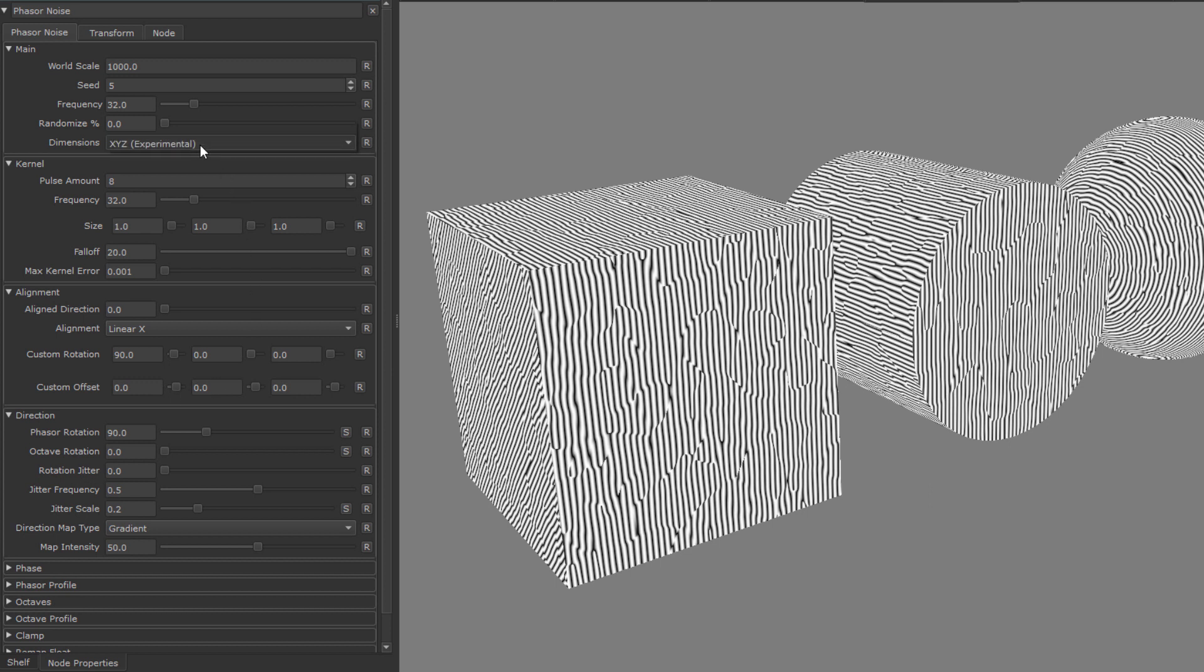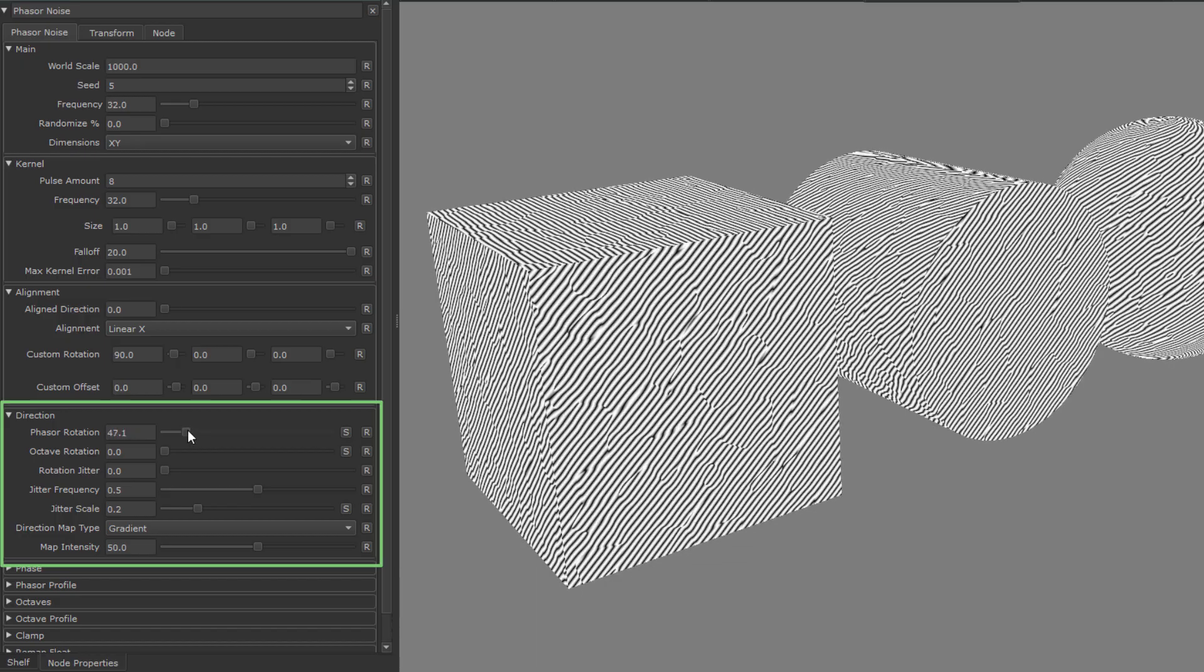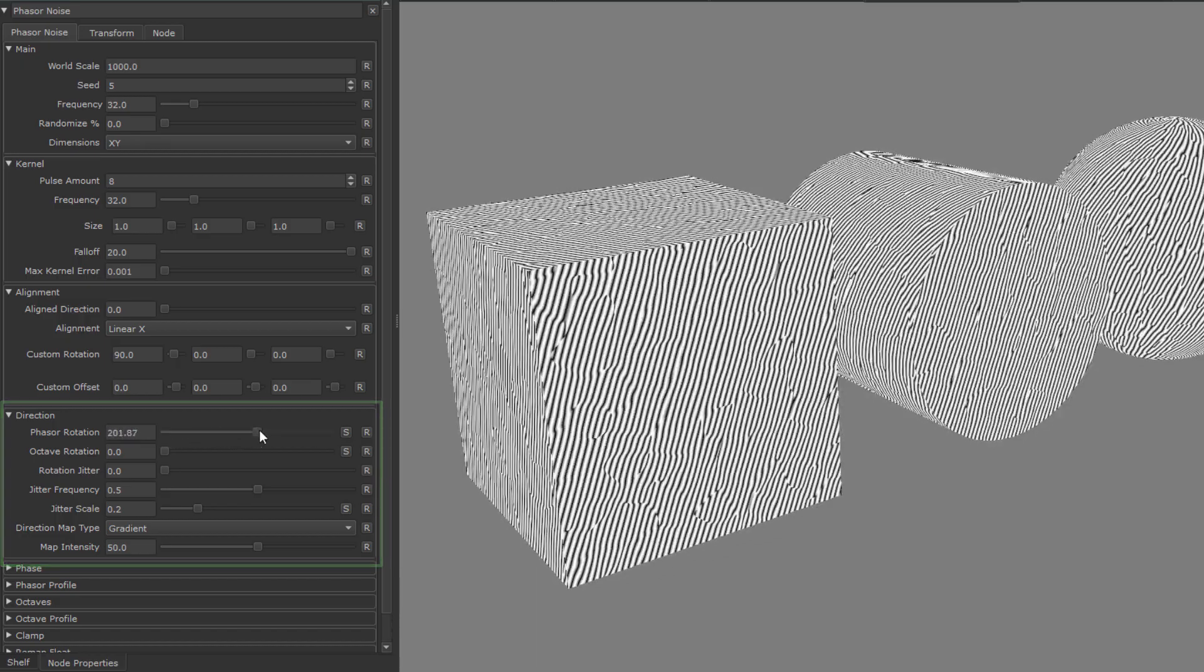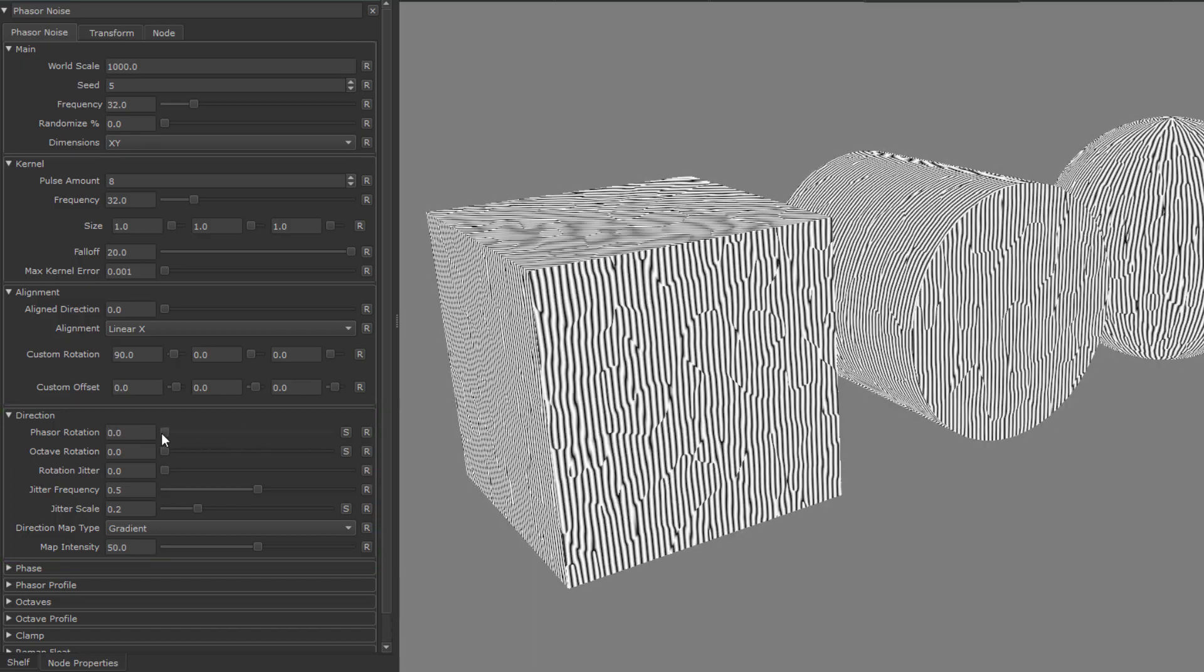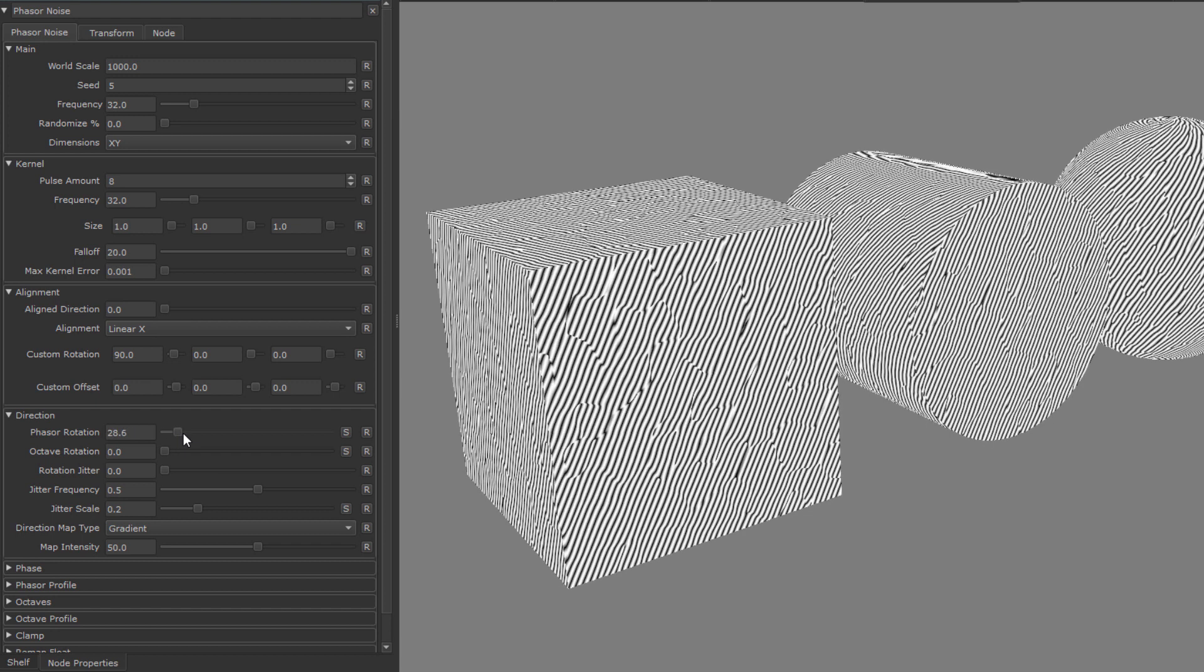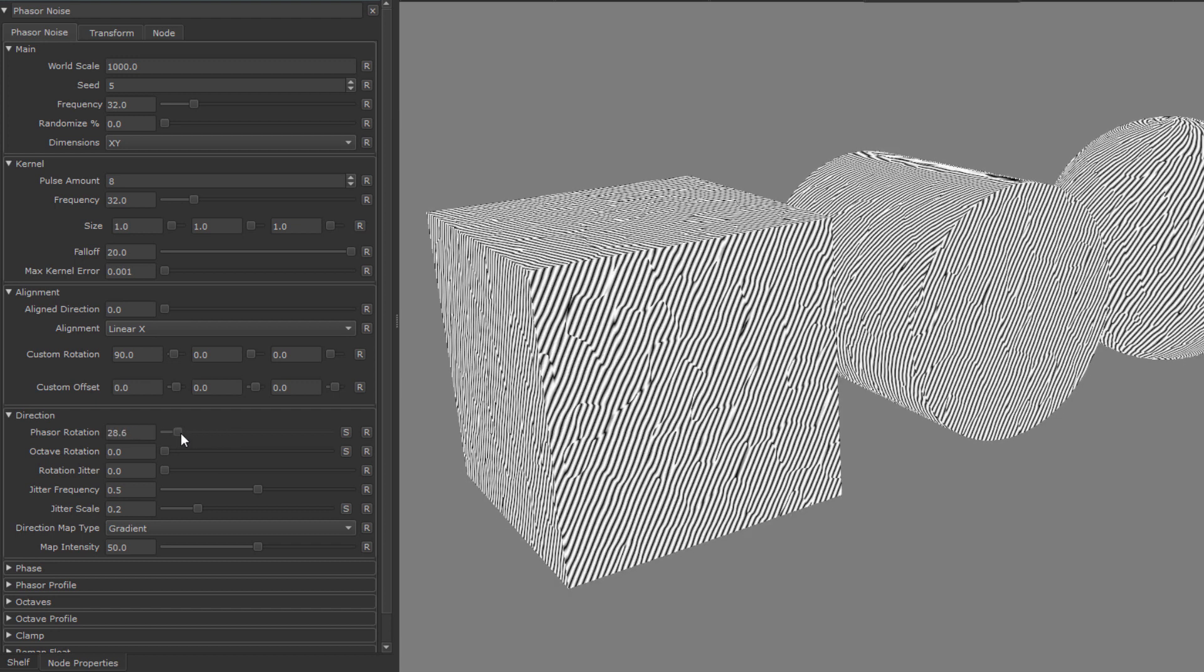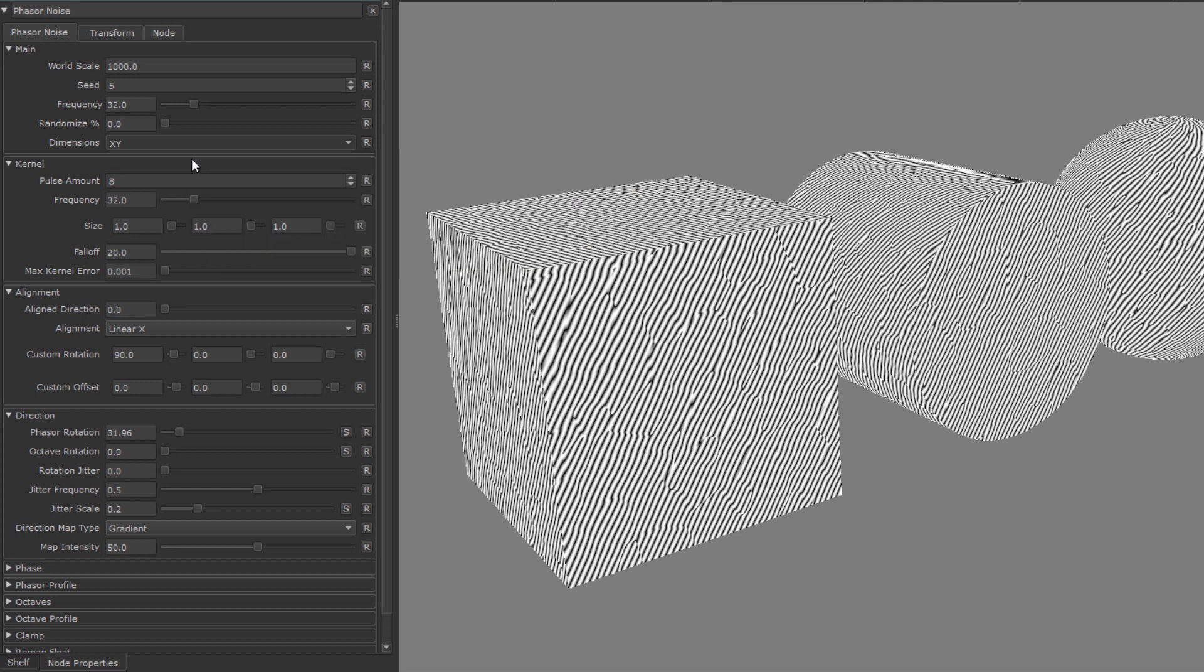So again, let's set the dimensions back to x, y first and start rotating things. As you can see, we get a very predictable rotation effect. Let's leave the rotation value at a value below 90 degrees and switch over the dimensions to x, y, z.